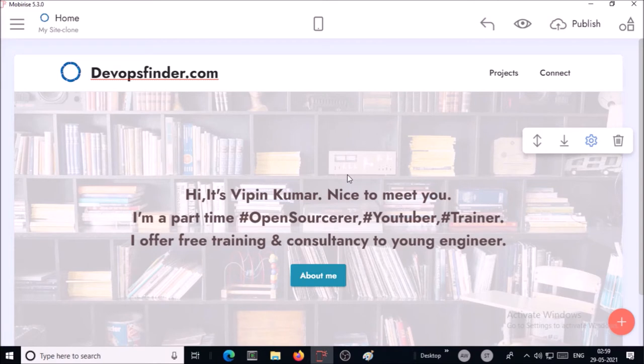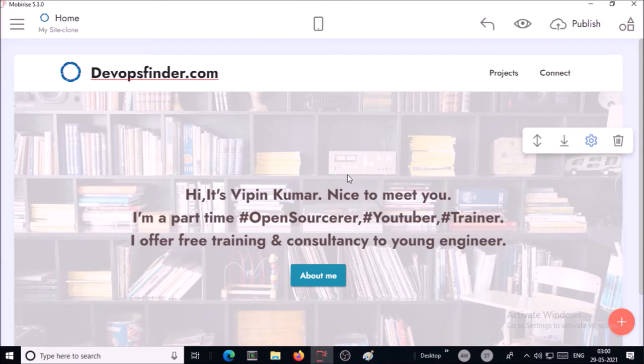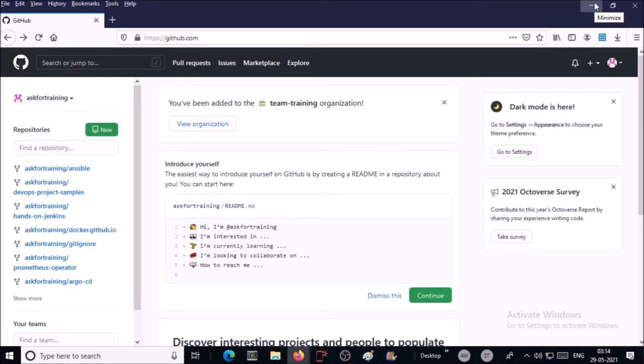If you need any help to create a website you can write a mail, I can help you to create your website, or you can use the code of this sample website. Now the website is ready.